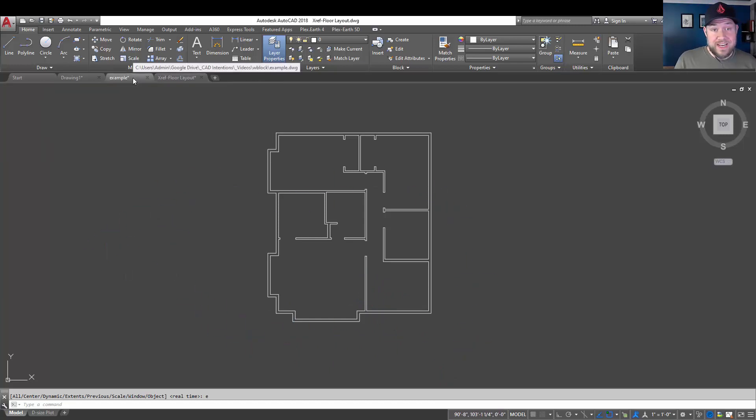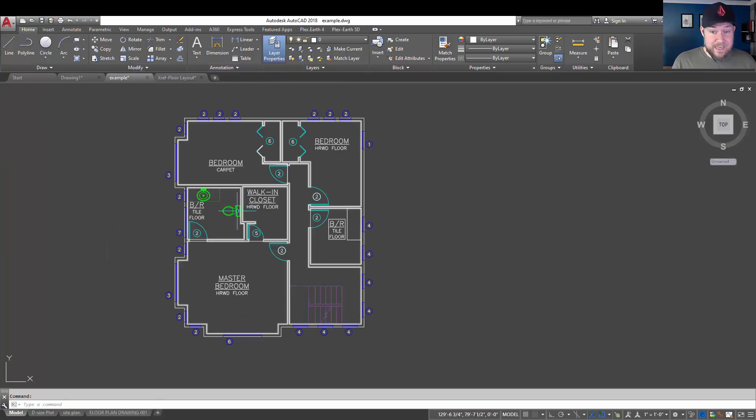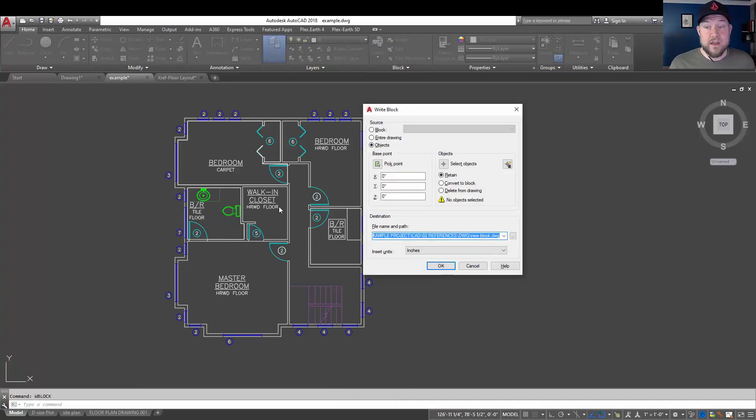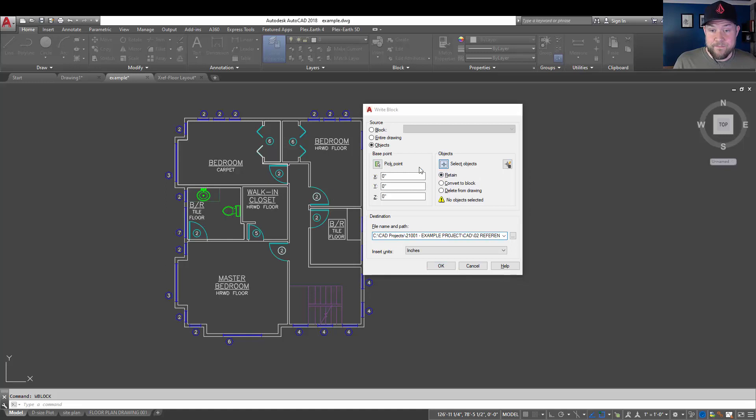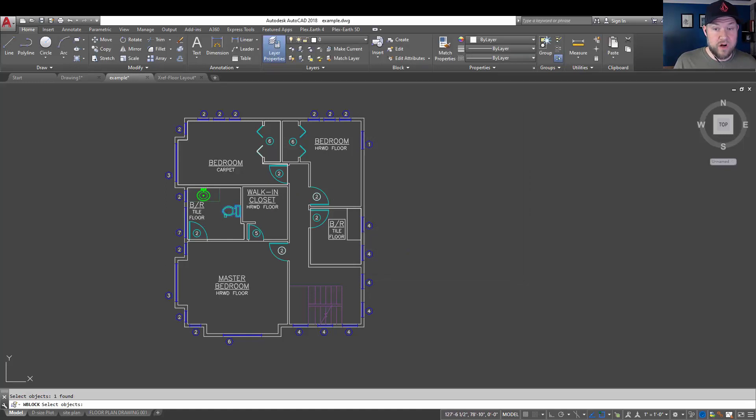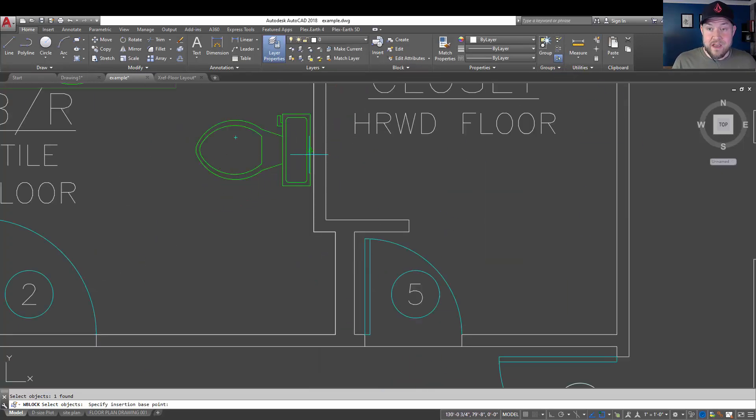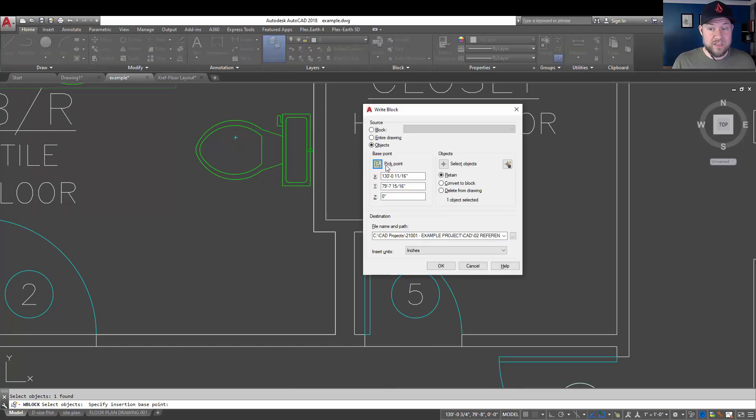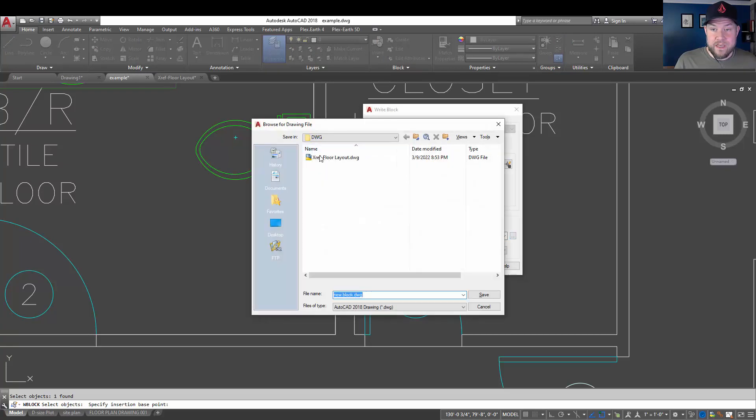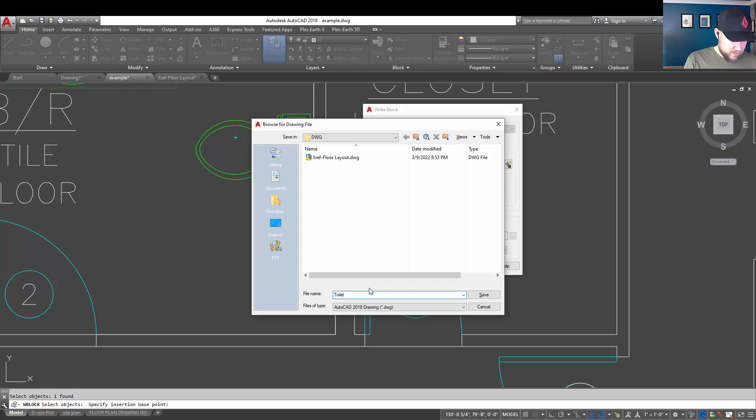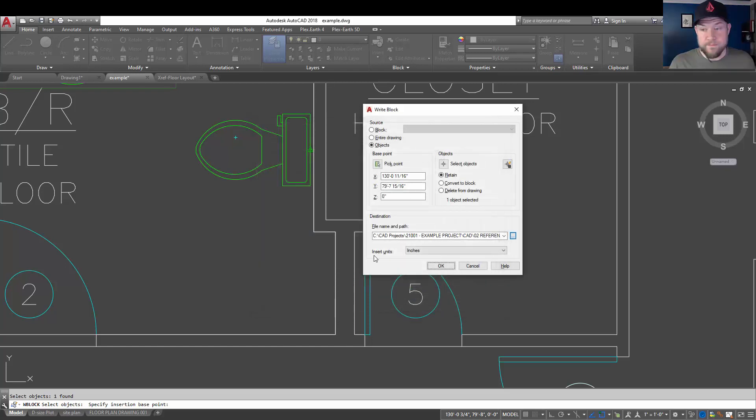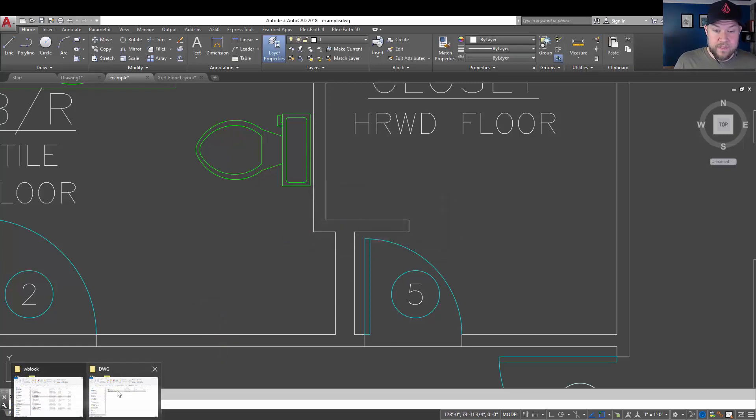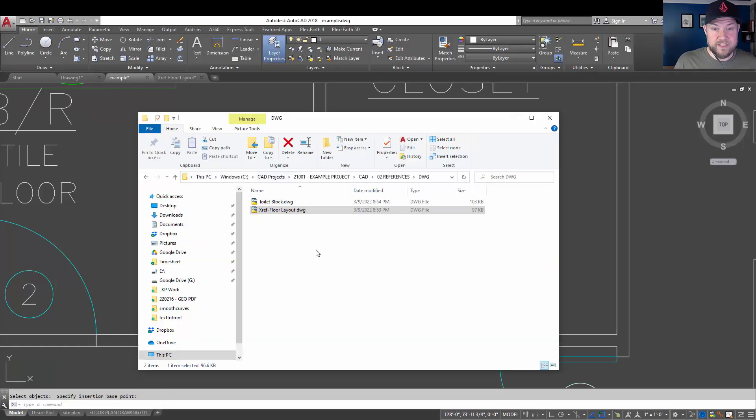Now, we're going to do this once more. And I'm going to show you the same example but maybe we're going to use it the way it is typically used, and that is as a block export. So, we're going to select our objects again. We're going to choose our toilet block here and hit enter or space. And this time for our base point, we're going to select the back of the toilet, kind of the insert point that you're typically going to use. And then we're going to select that path again. We're just going to call it toilet block and hit enter. Hitting OK is going to export it. We're going to say no here.